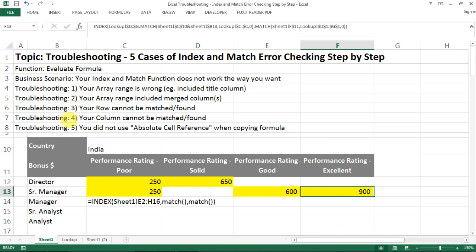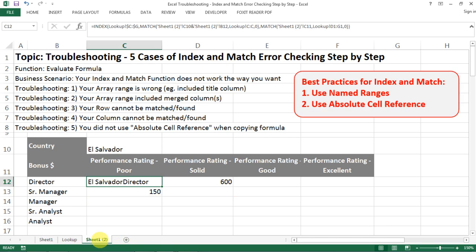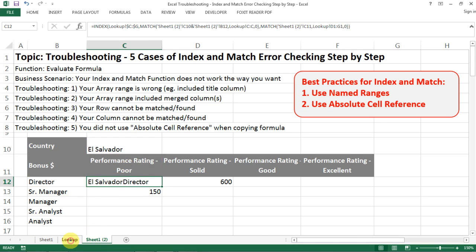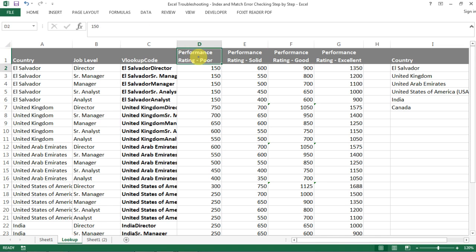That covers the five troubleshooting cases for INDEX and MATCH. I want to emphasize two best practices: one is using absolute cell references, which I just demonstrated. The next one is to use named ranges, and I'm going to show you how to use named ranges to make your formula look much cleaner than what we've been looking at.